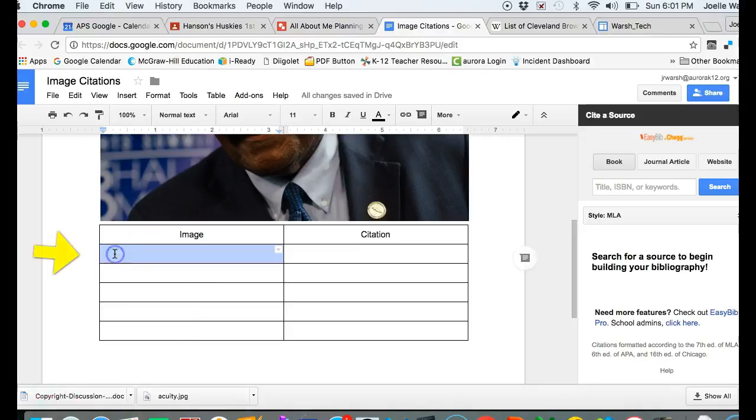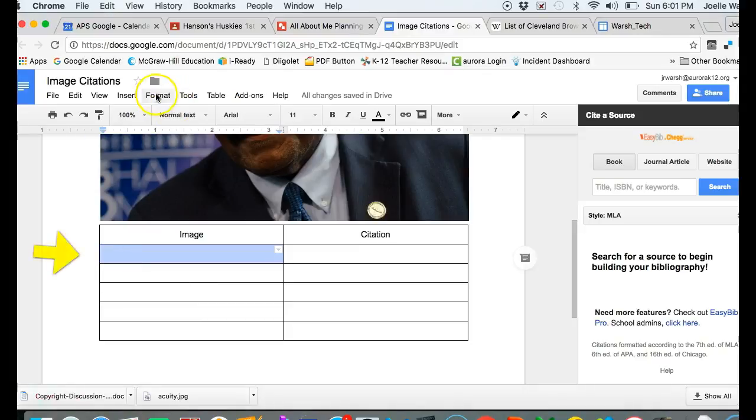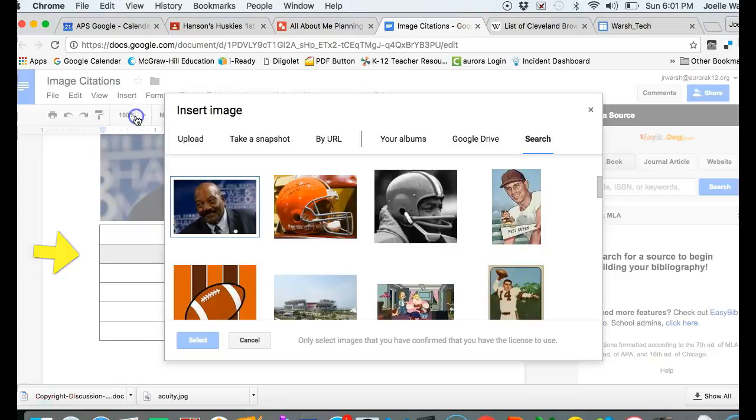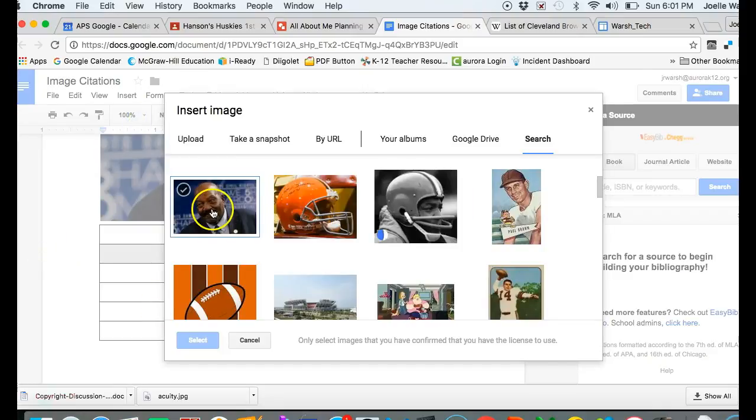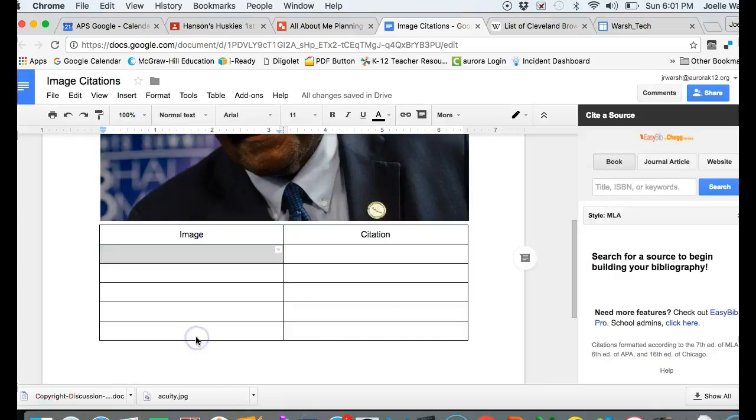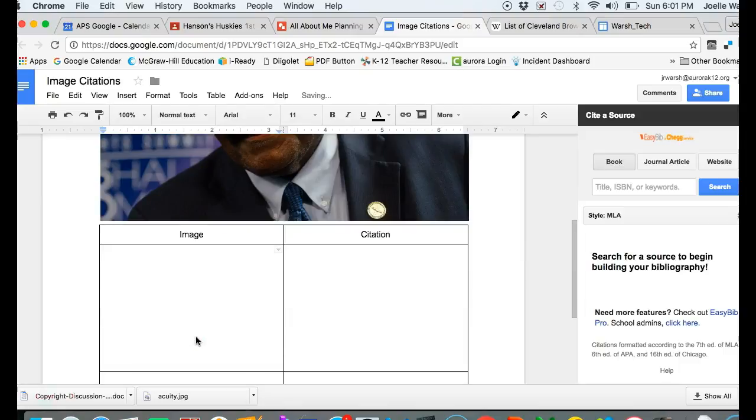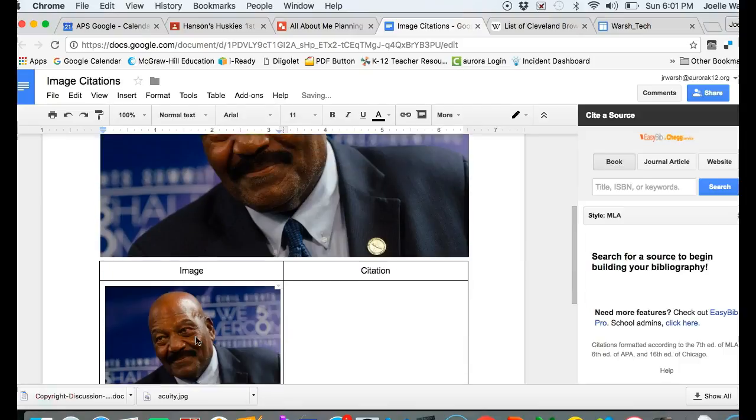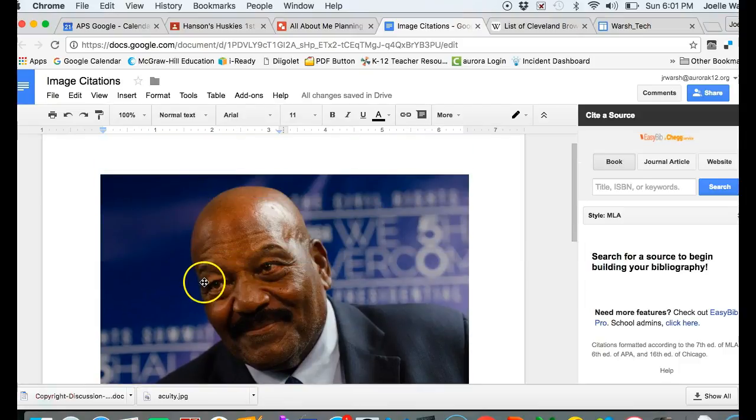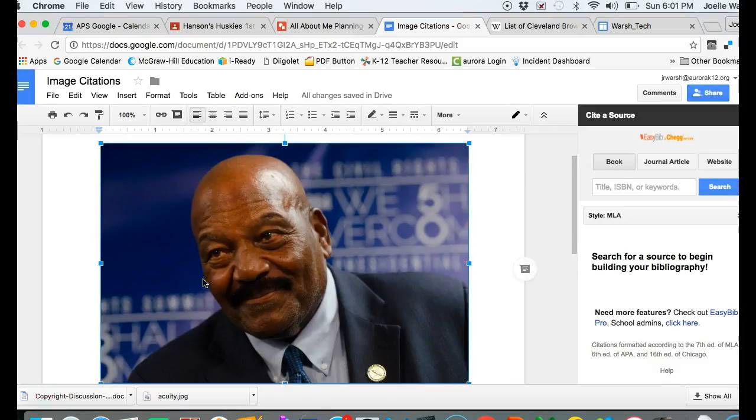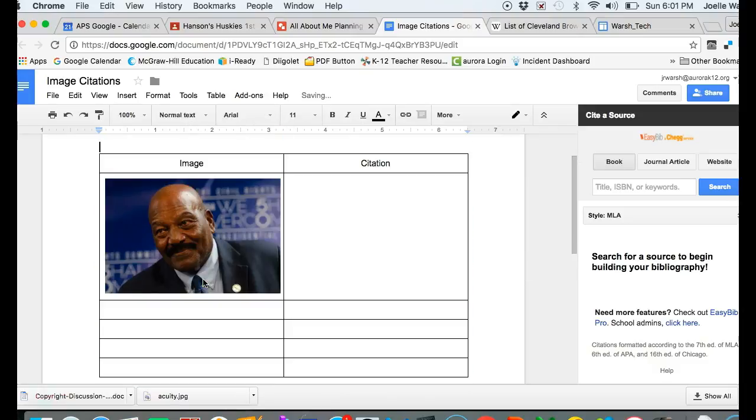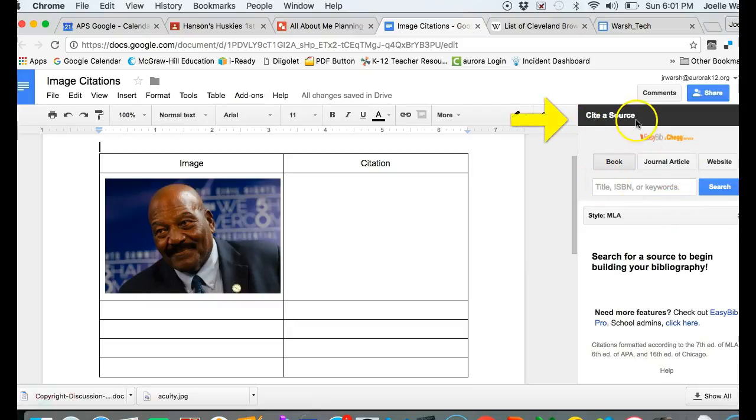When you select, make sure your cursor is in the box where you want the picture. Then do insert image and hit select, and it will go in the box. The box will resize. If you need to get rid of a picture, just click on it and hit the backspace or delete key.